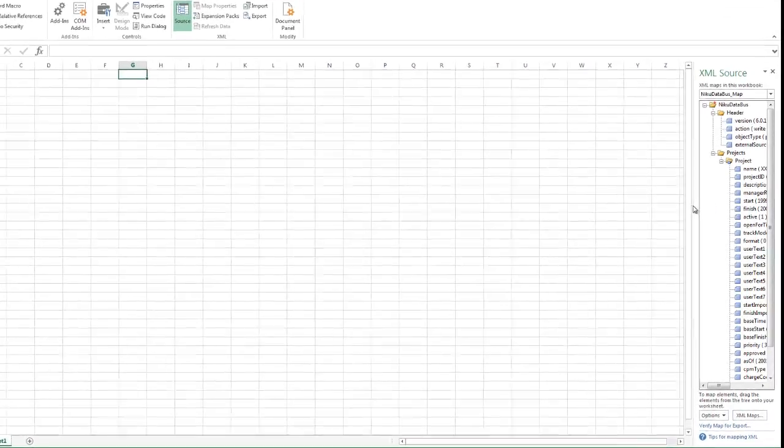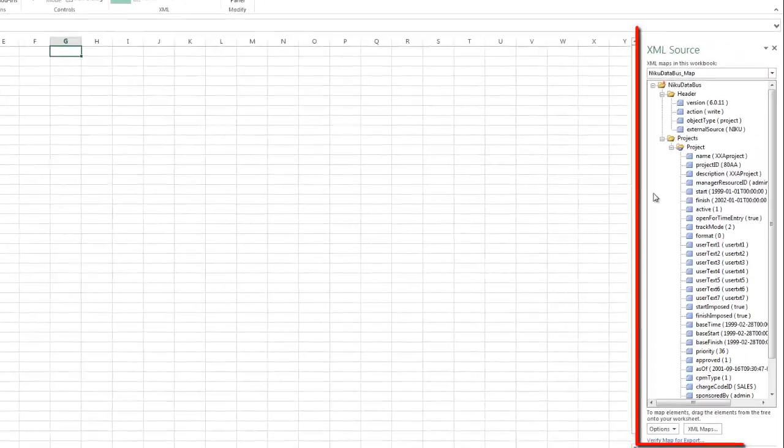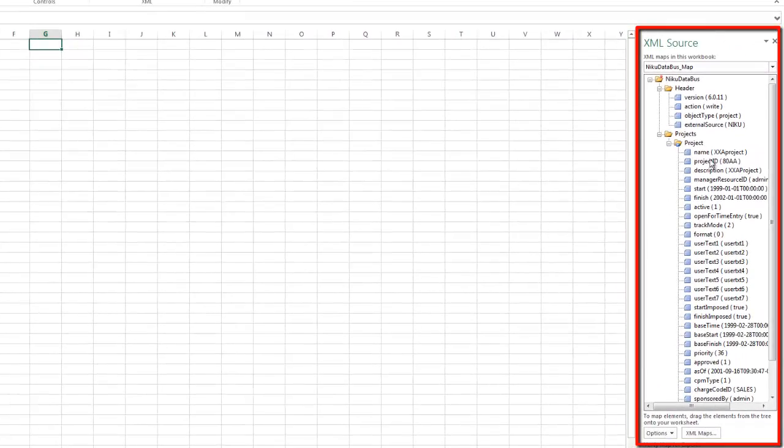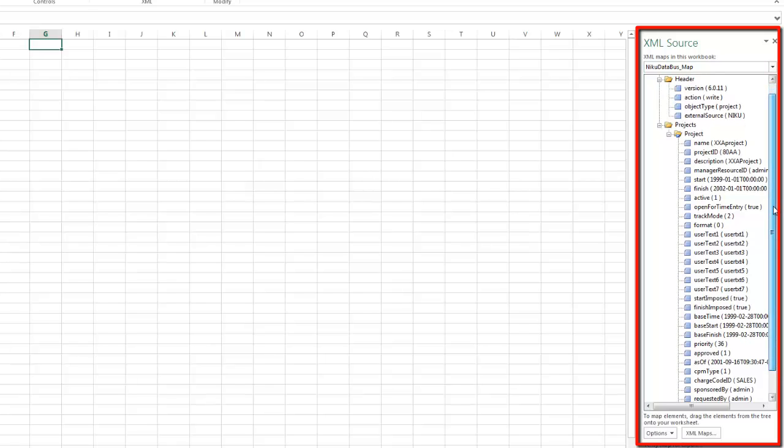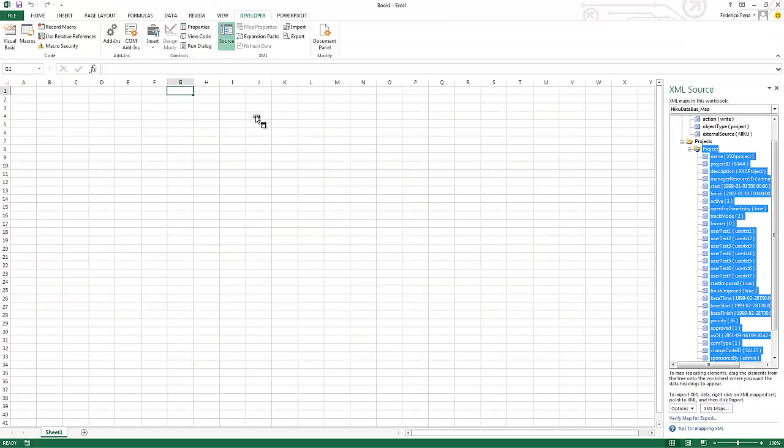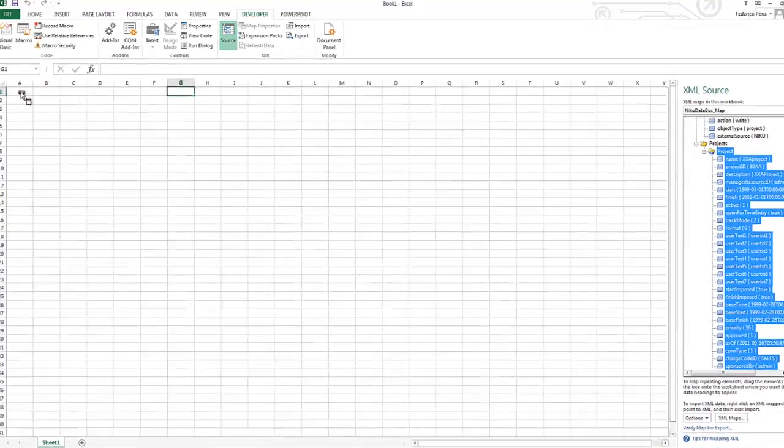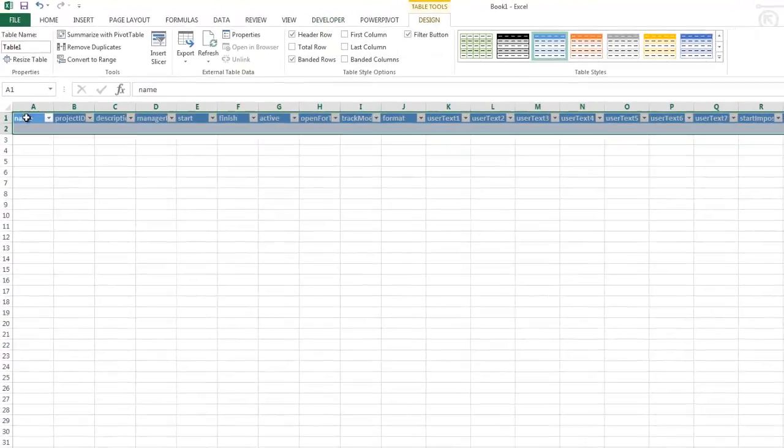You notice here it builds the XML schema for you on the right hand side. What we want to do is take the part that we want to map to. We don't want to map any of the header stuff because that stays static. But what we want to map is everything that's inside of the project tag. So I'm going to grab this and drop it in cell A1.